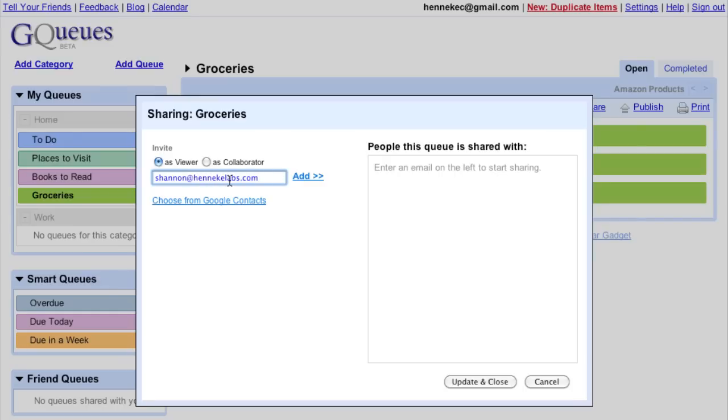You can type any email address here, even if the person hasn't used GQueues before. They will get an email letting them know a queue has been shared with them.